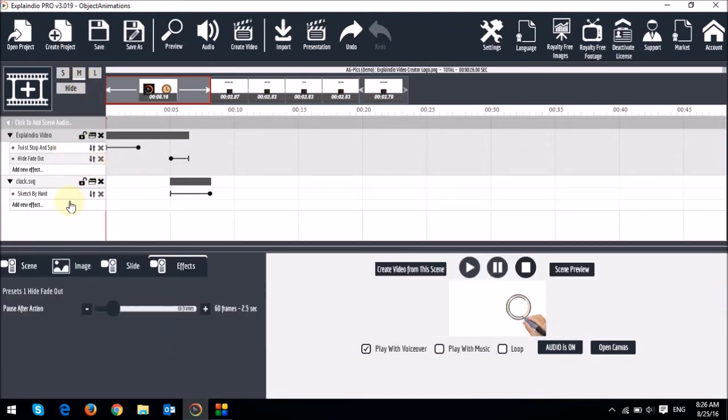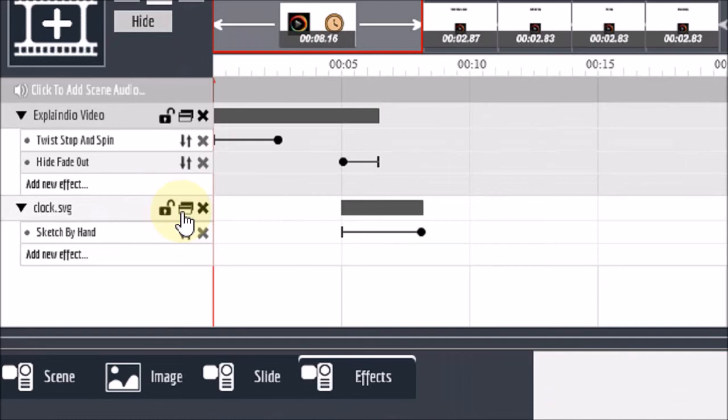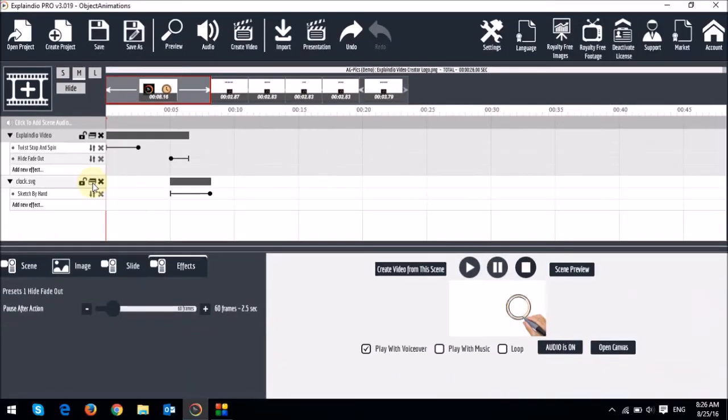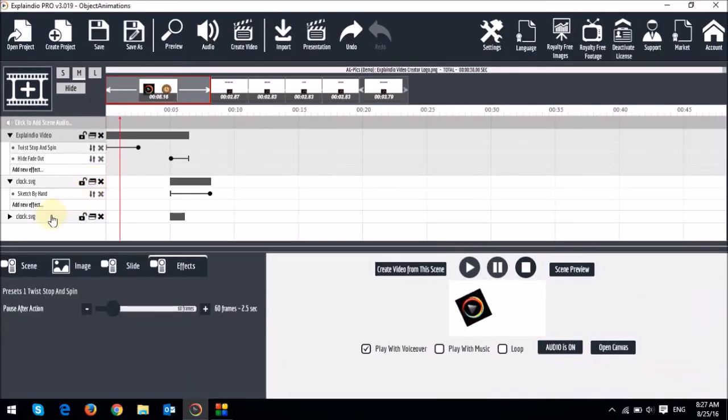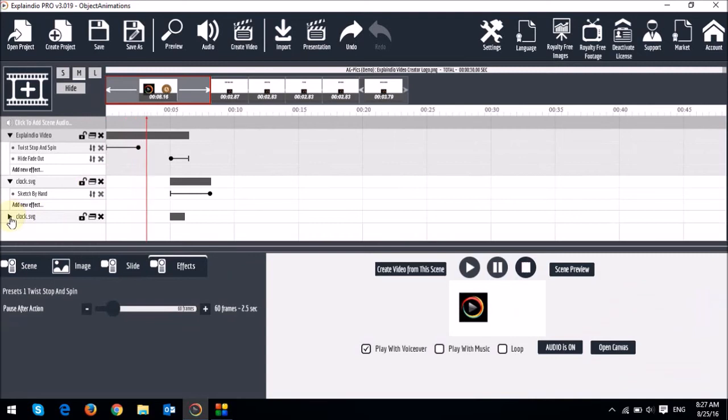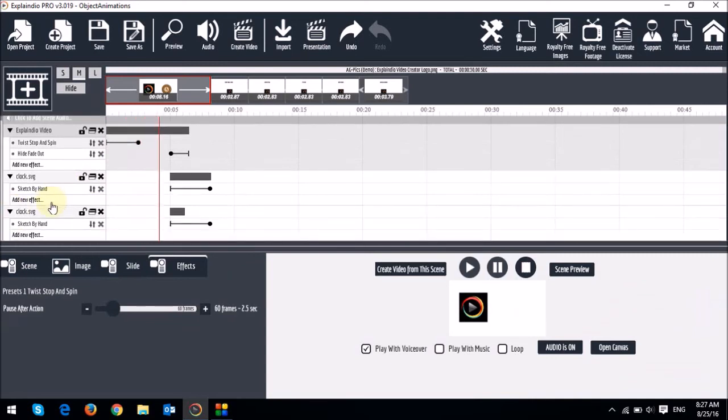Now if you want to duplicate an object, let's just say, you know, this clock, you can basically click this icon here. So if I click on that, you will see that it has created another object on the timeline.